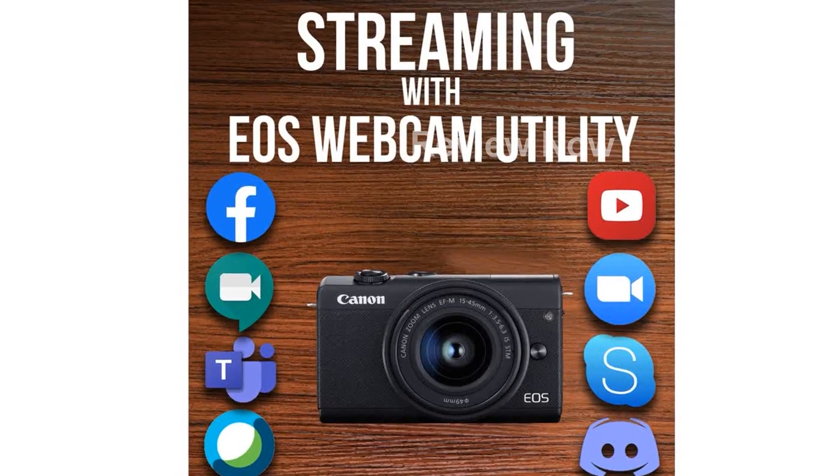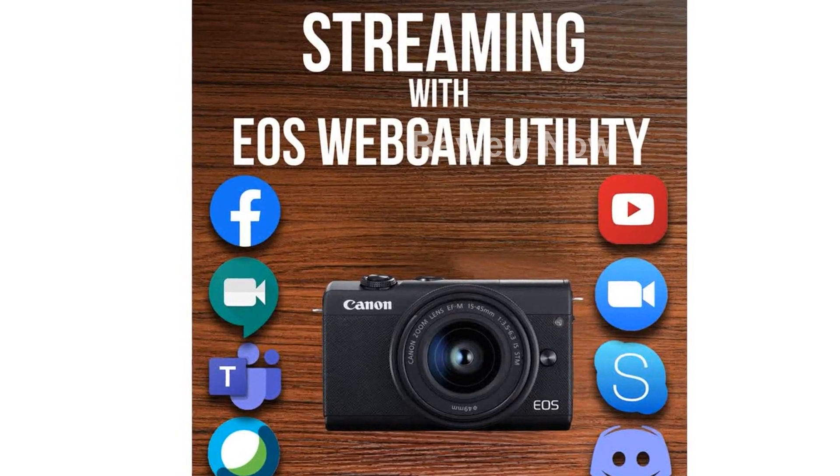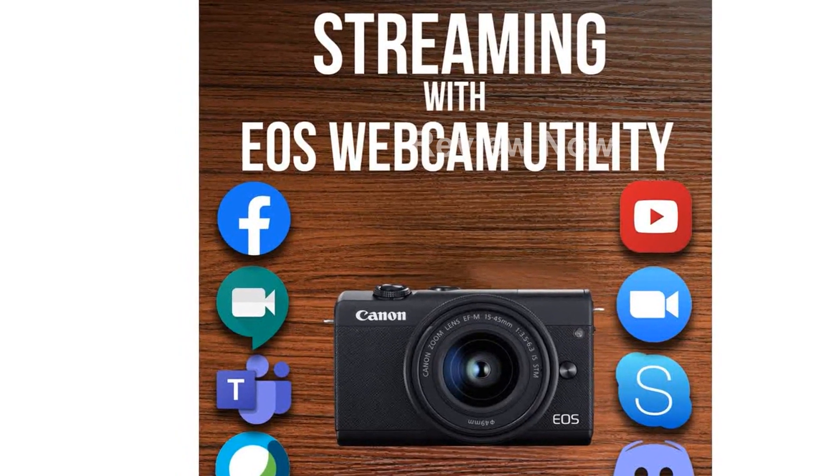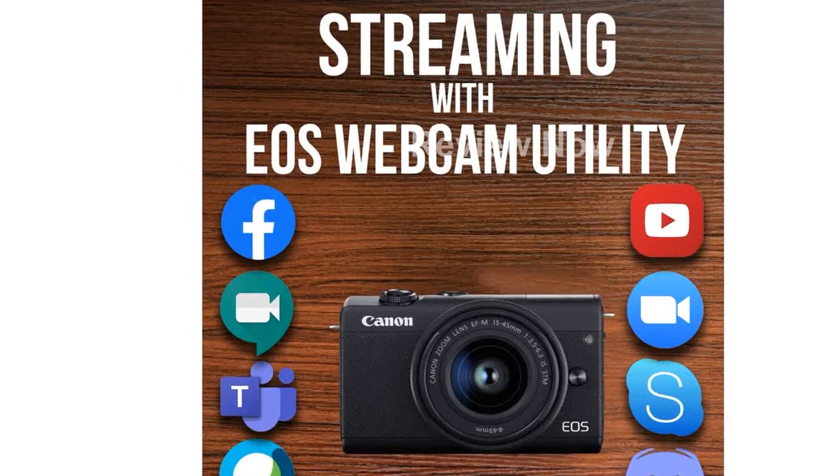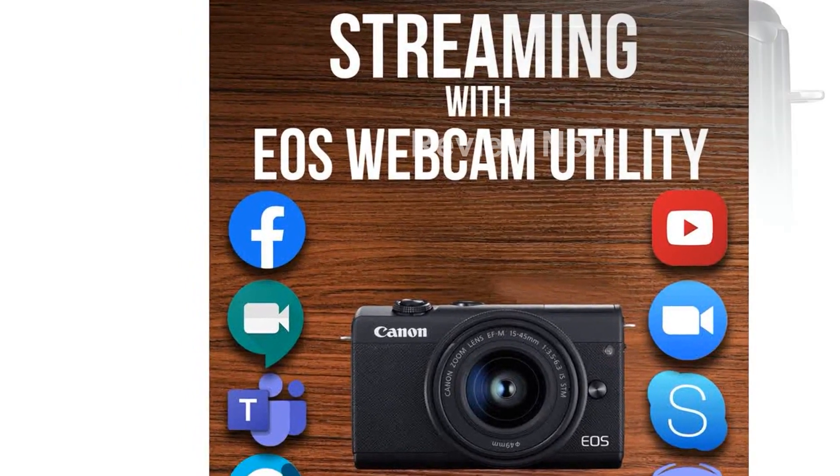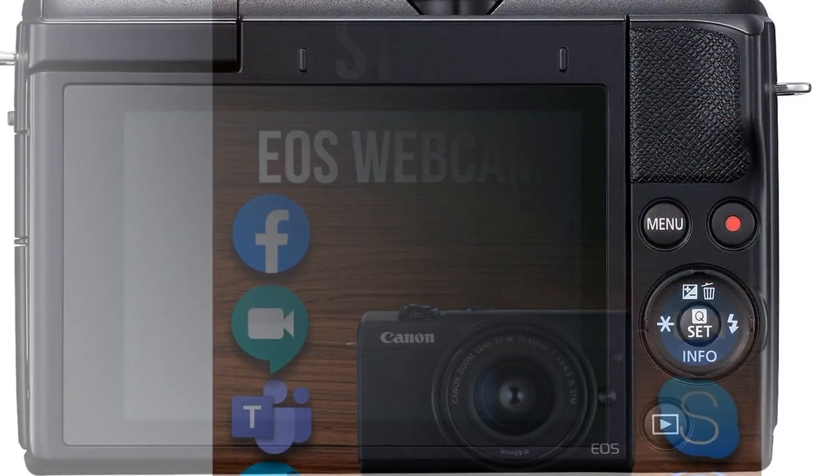Introducing the Canon EOS M200 Compact Mirrorless Digital Vlogging Camera. This versatile camera is designed to capture your favorite moments with ease.